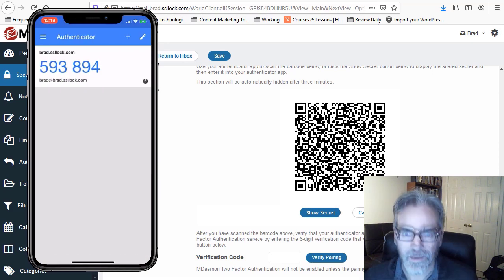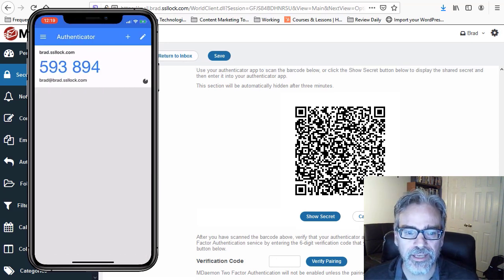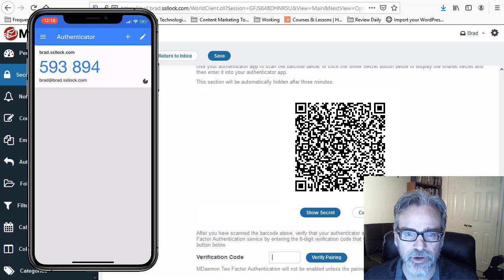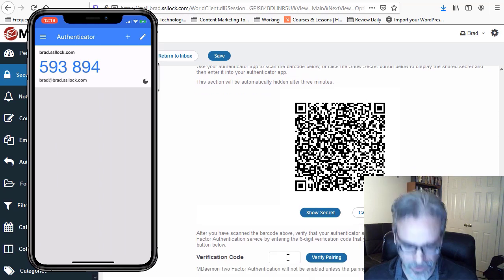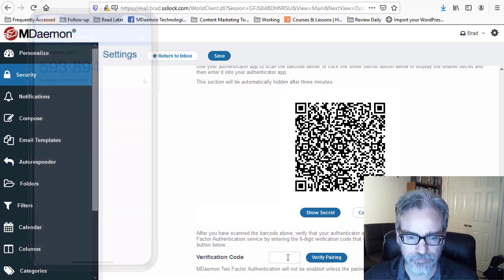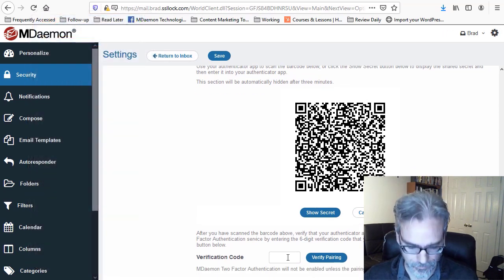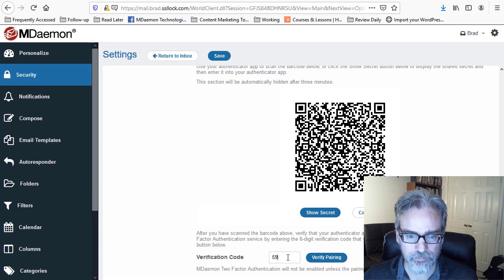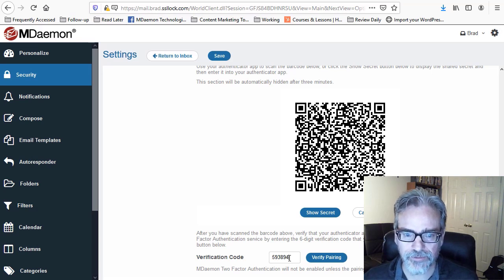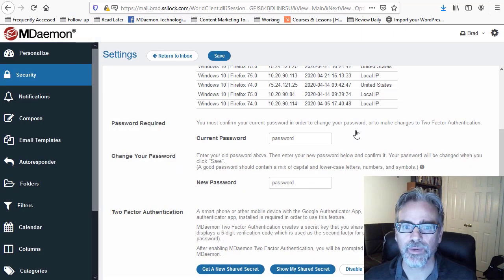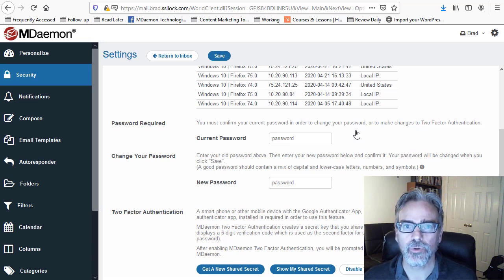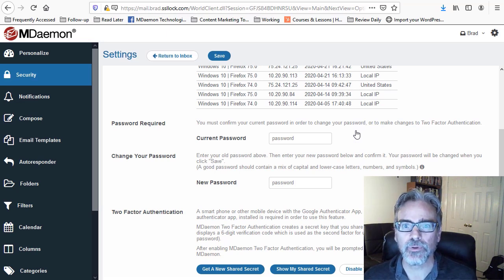Okay, now I'm going to enter the verification code that showed up on my screen. And then we'll click Verify Pairing. And that's it. We have successfully paired Google Authenticator and enabled two-factor authentication.